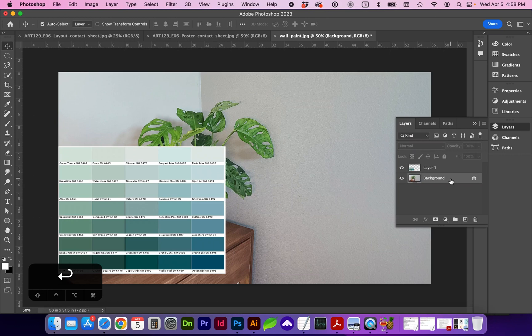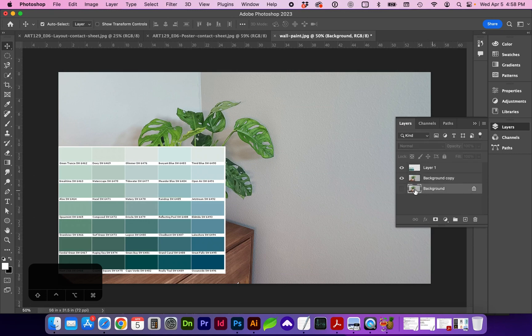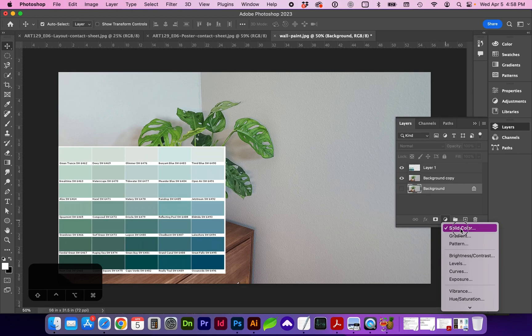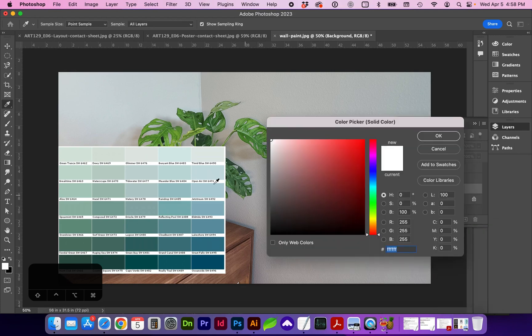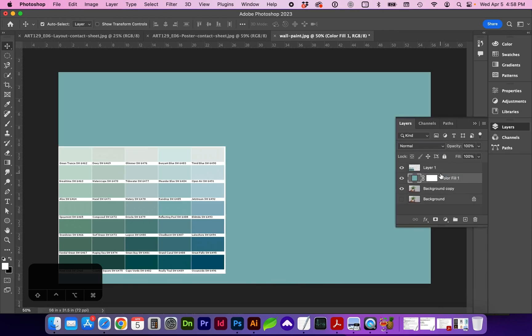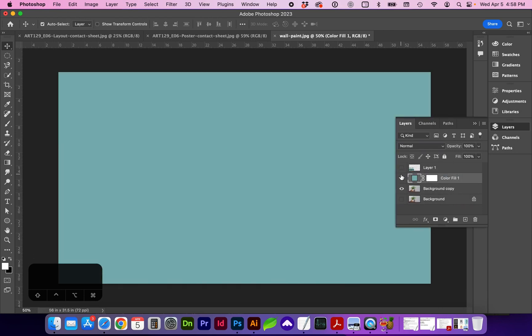Next, I'm going to create a copy of this background with either command J or drag and drop the background onto the plus sign, hide the background. And clicking on that background image, I'm going to create a new adjustment layer for solid color. And this is where we're going to sample one of these new colors.